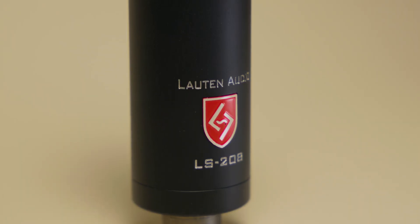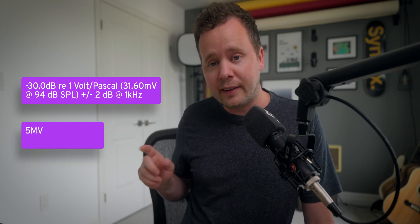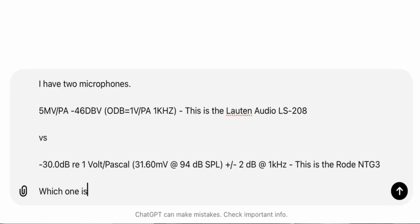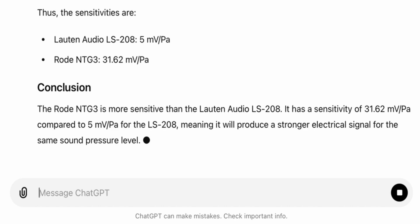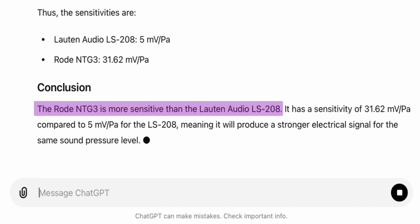So what does this look like practically? For most of my videos I record with the Rode NTG3 shotgun microphone, which is a pretty sensitive microphone. Recently I've been recording with the Loudoun Audio LS208. The LS208 requires about 15 decibels more gain than the Rode NTG3. I looked at the manuals online and saw the sensitivity specs for both. I don't know what those numbers mean because I'm not a physicist, so I popped both into ChatGPT and asked it which one is more sensitive. As predicted, the shotgun microphone is more sensitive — which means the LS208 needs more gain to sound the same.